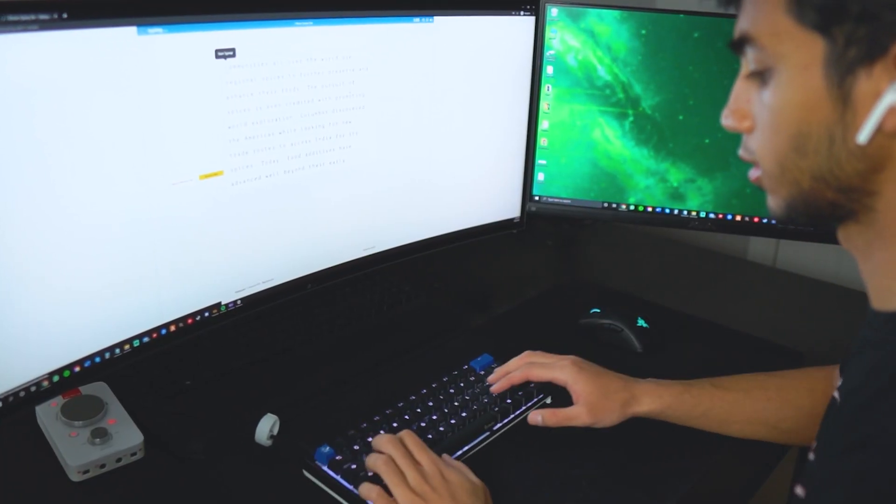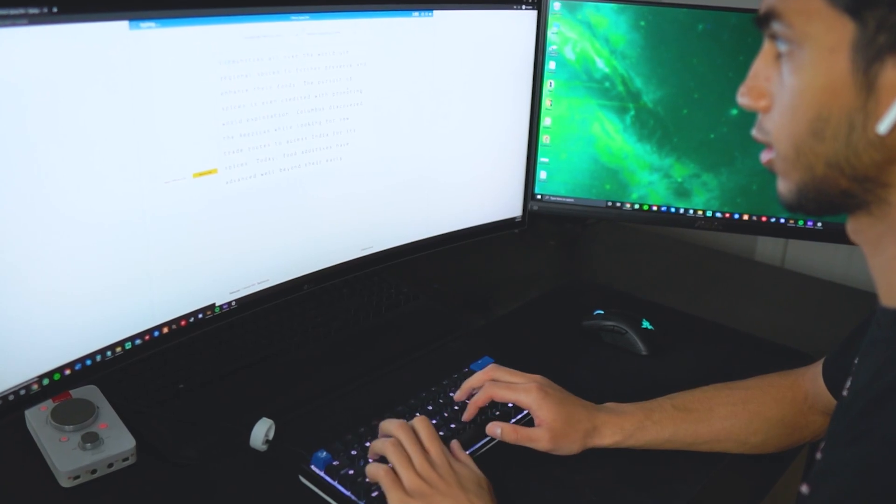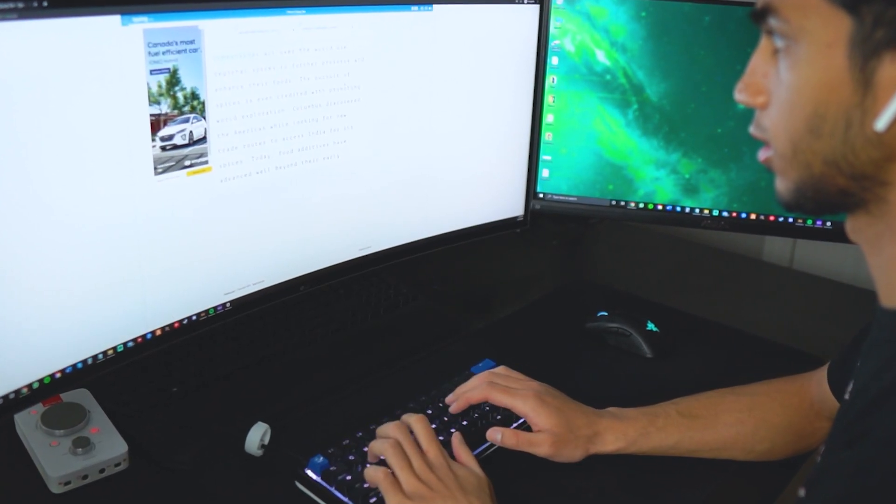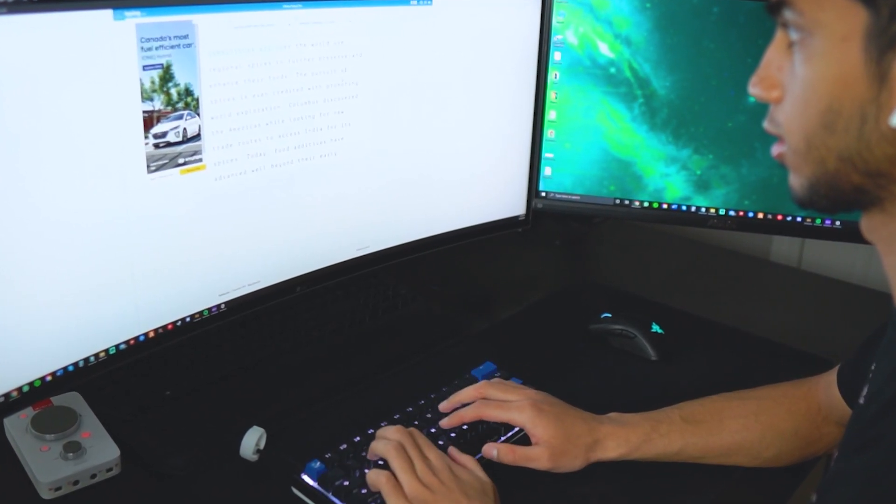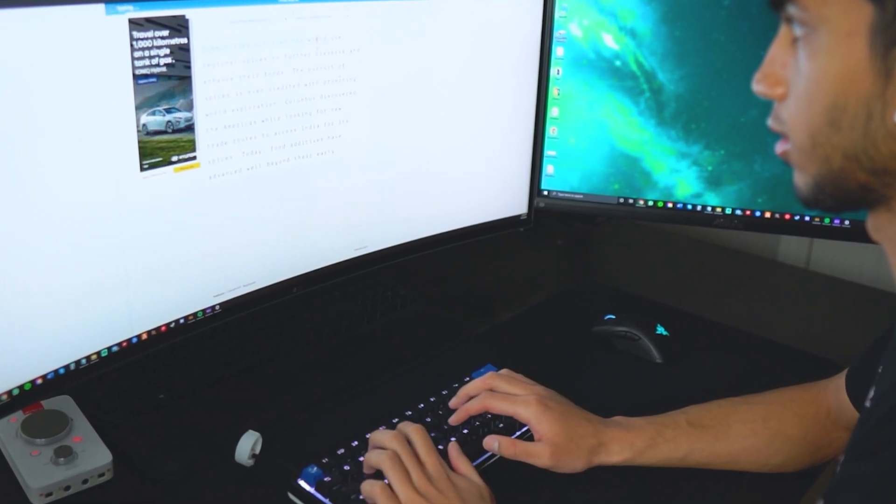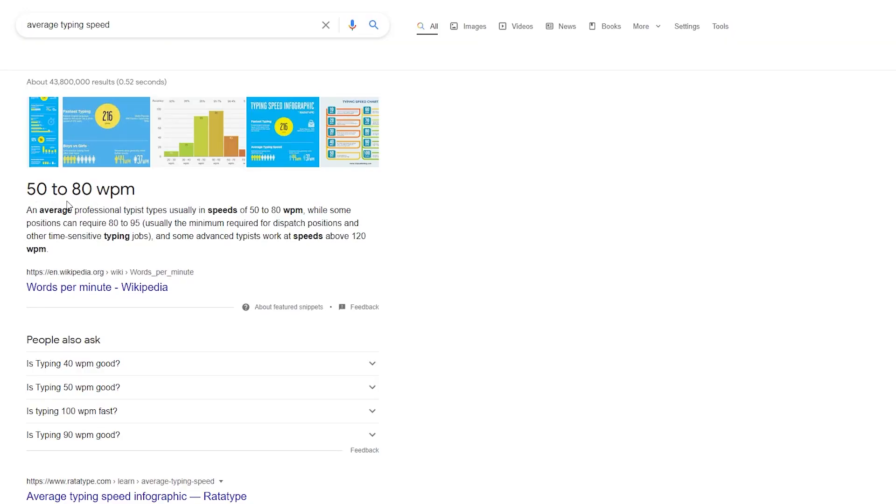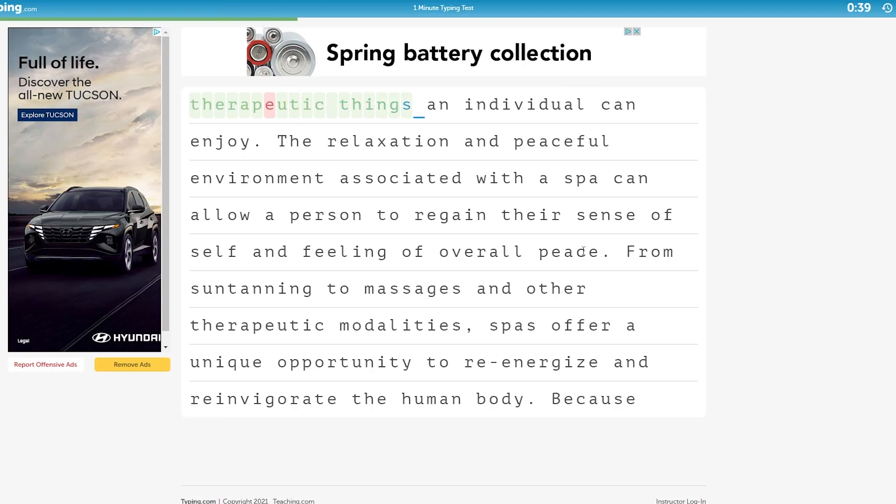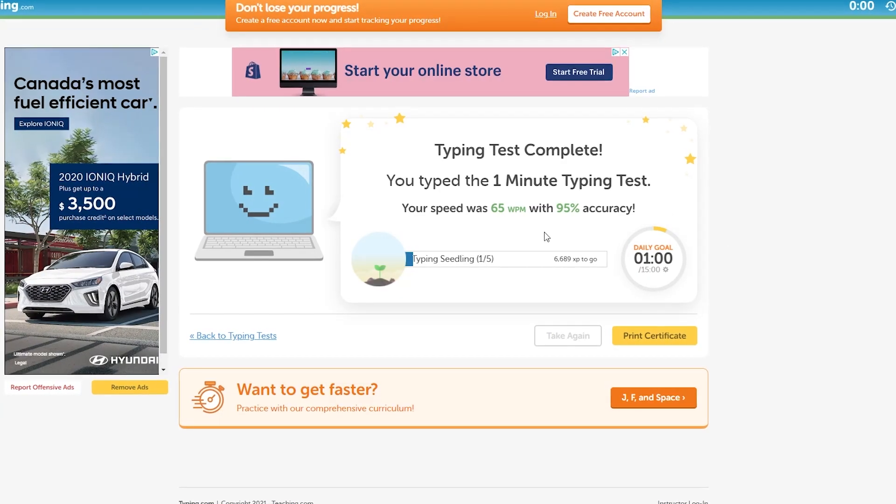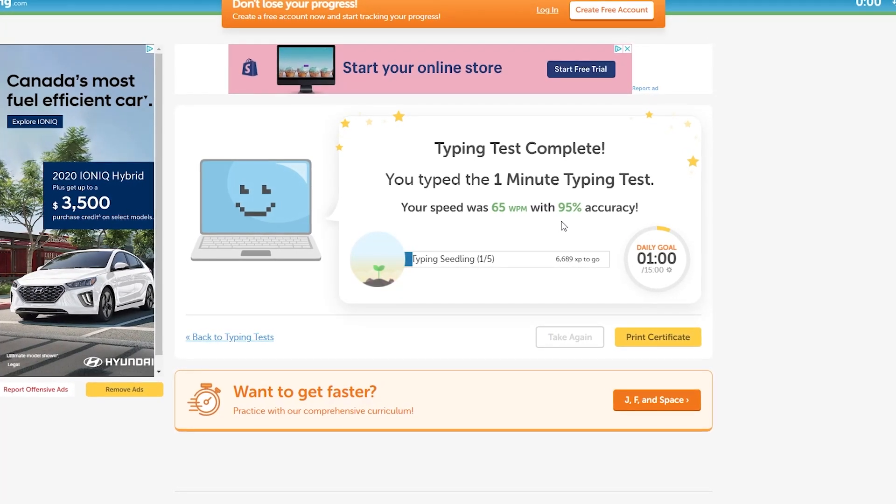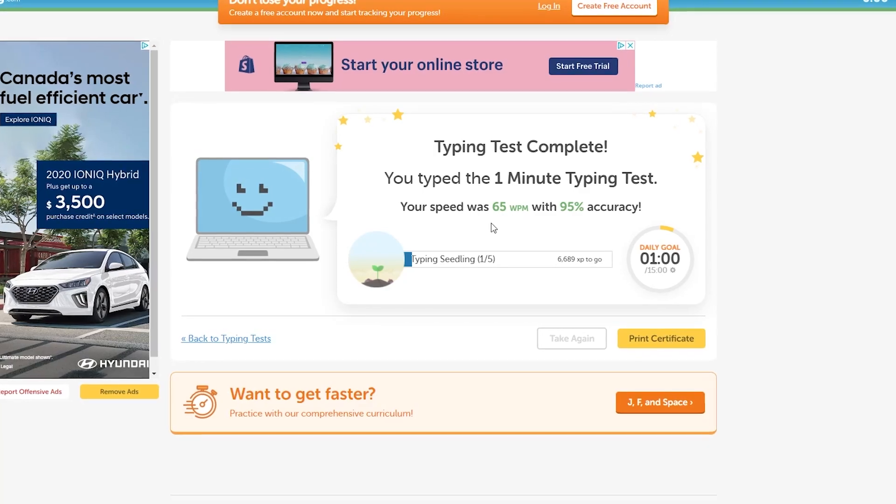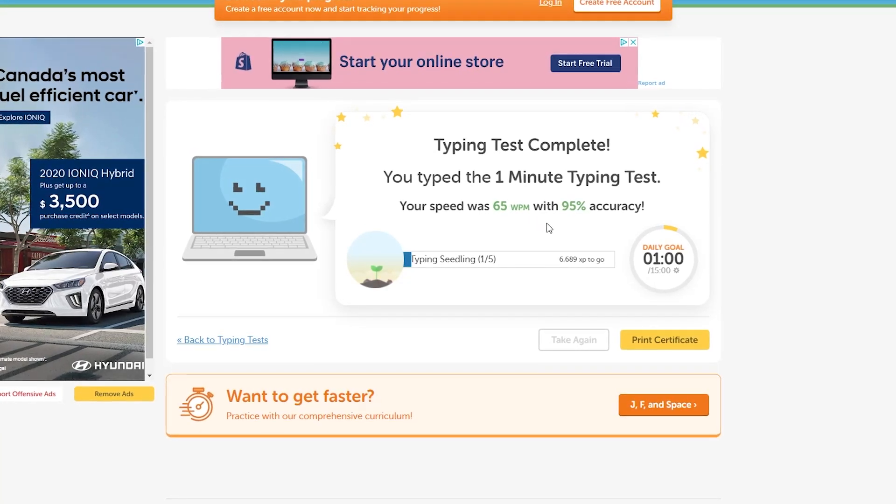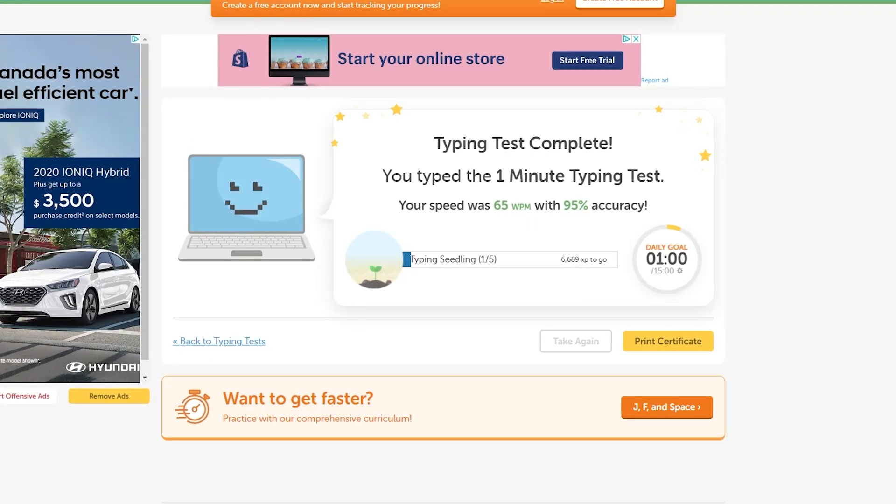This week, I'm going to be learning how to type faster on a keyboard. I started off by taking a typing test to see what my current typing speed was at. The average typing speed is around 50 to 80 words per minute, and I got a typing speed of 65 words per minute.